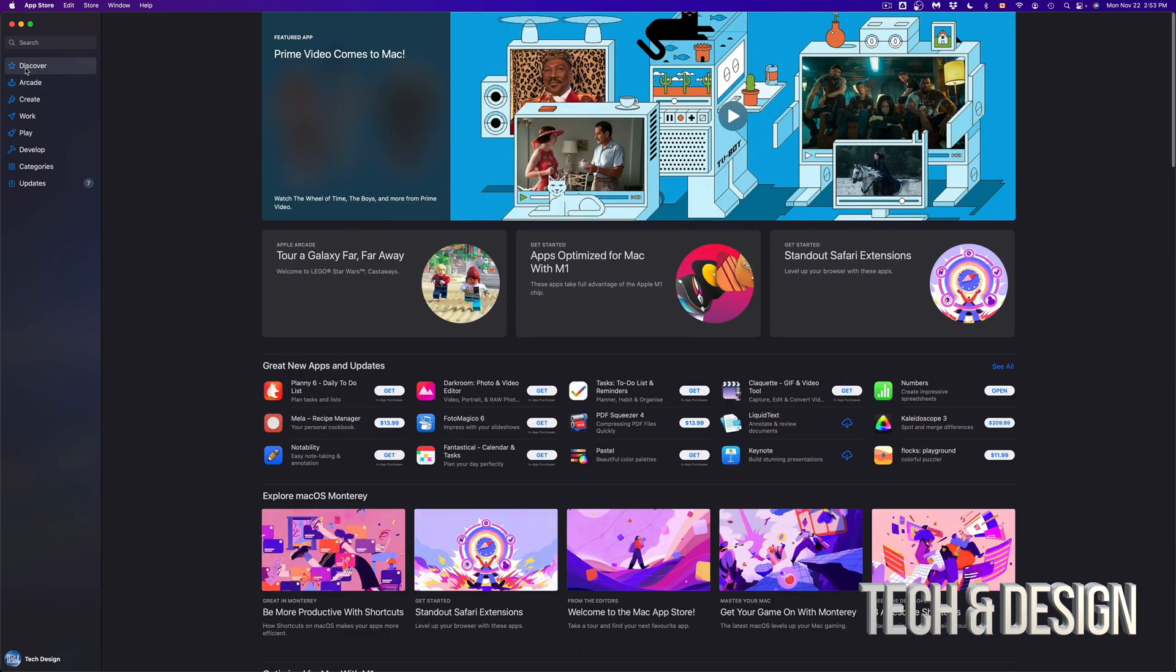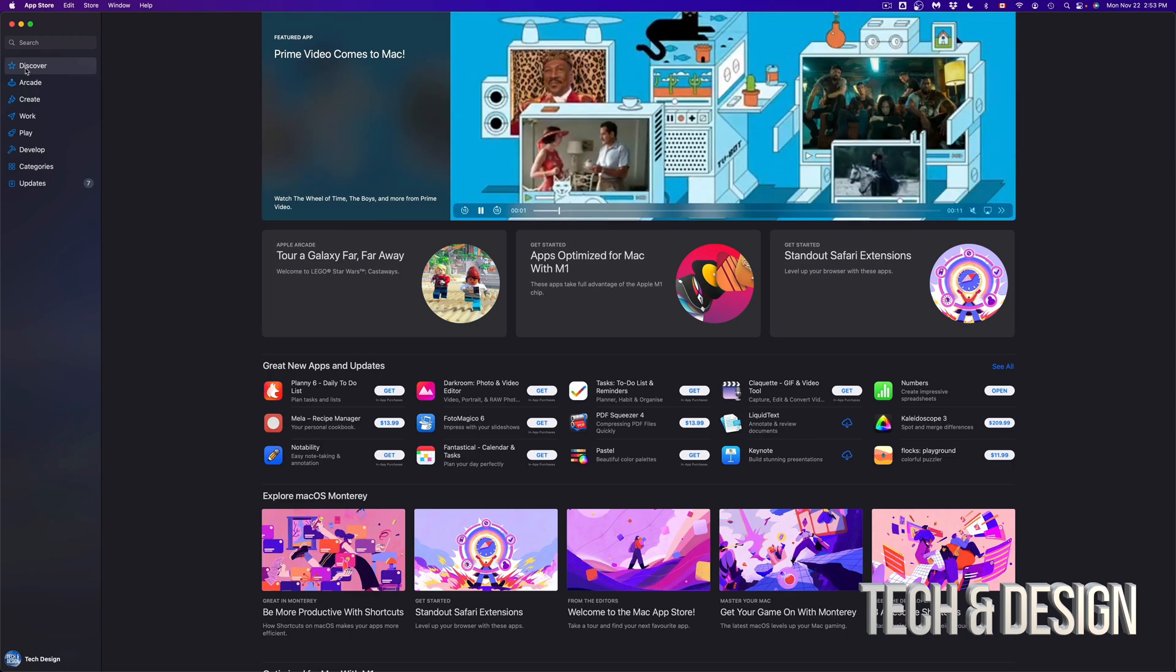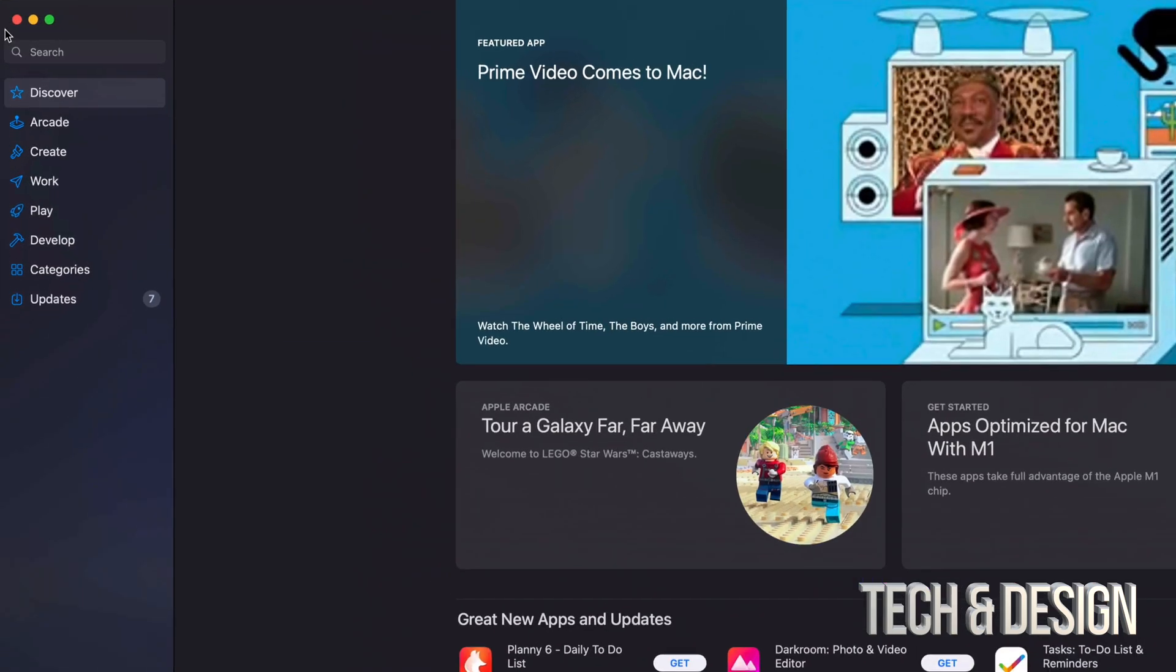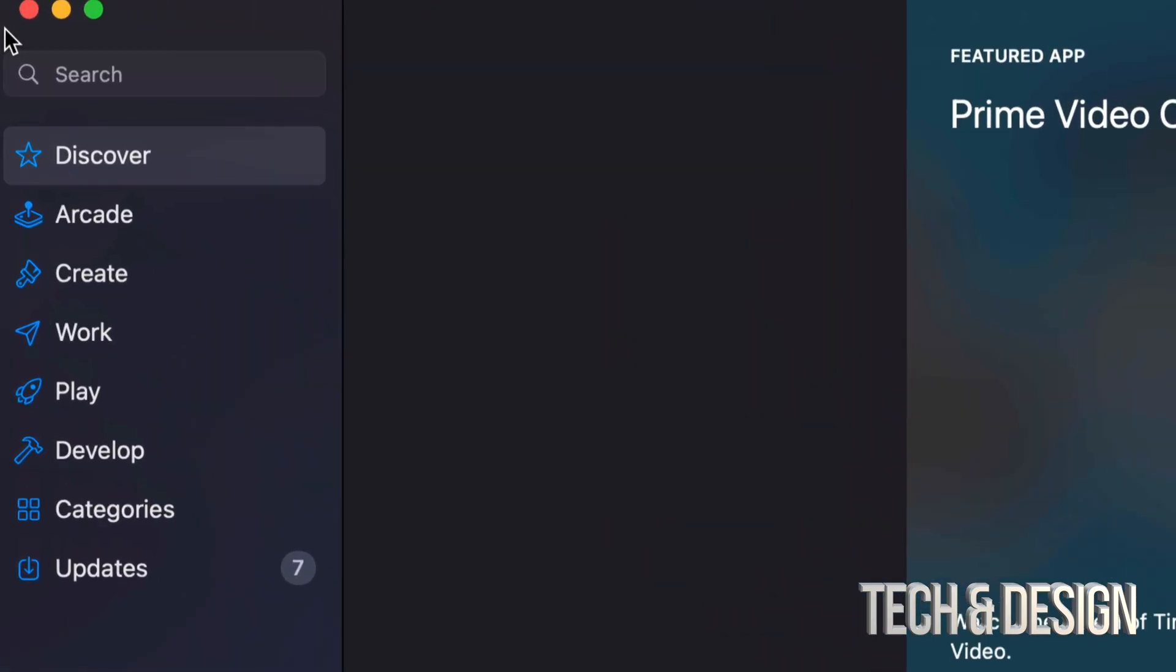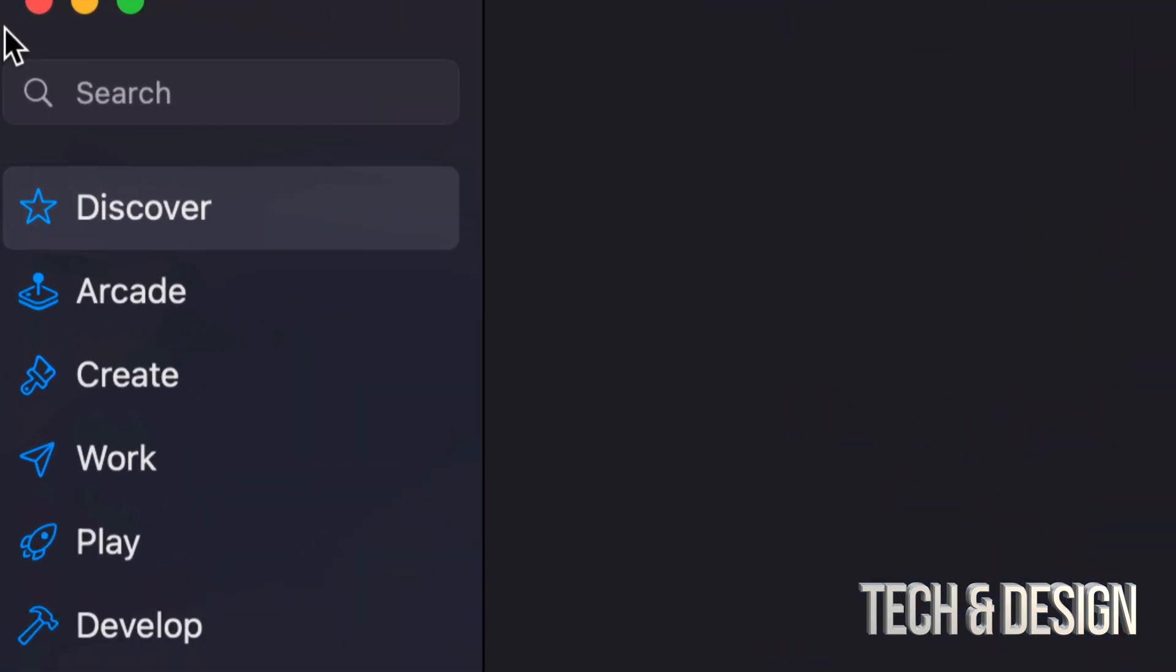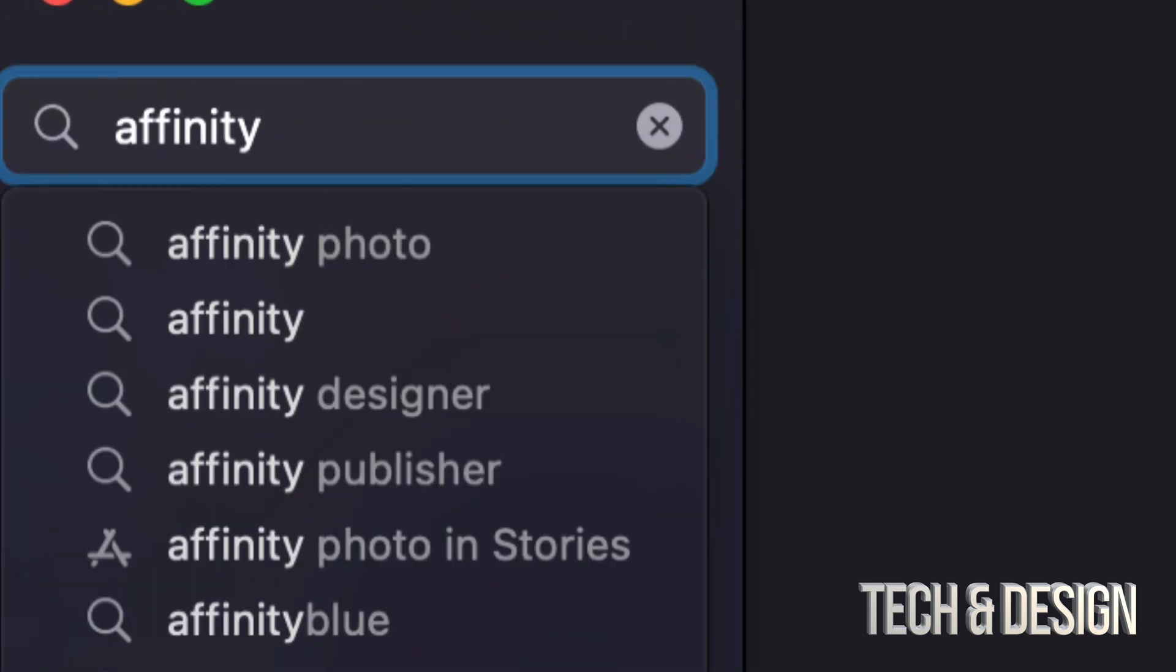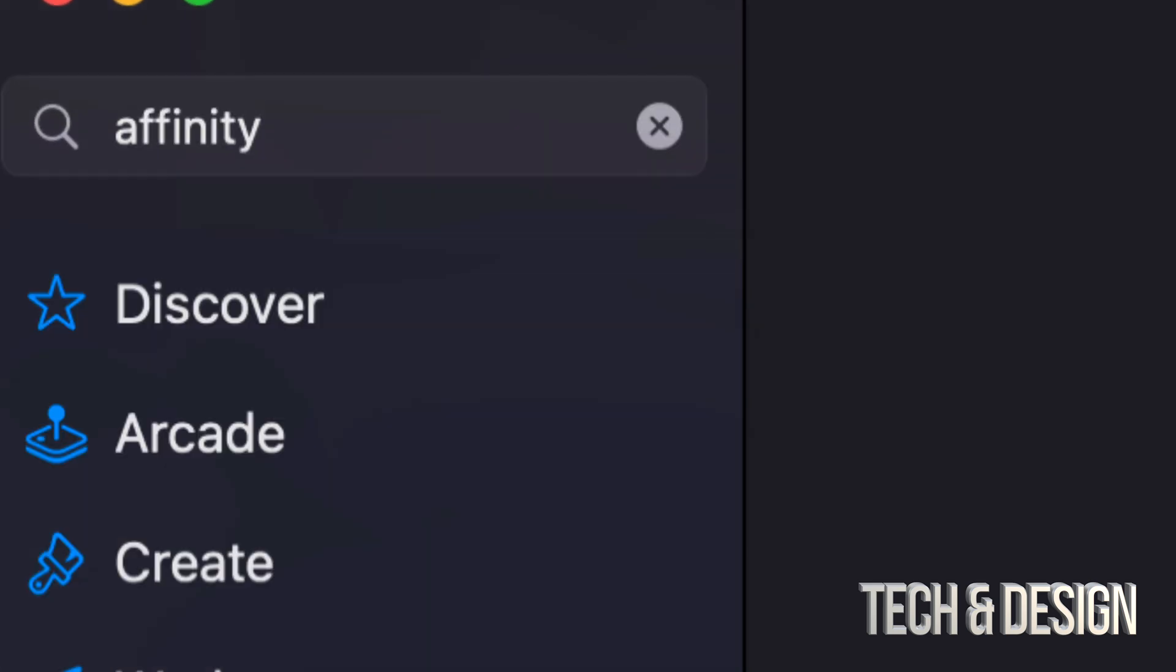And under discover, you're going to see a bunch of everything basically. Anyways, at the moment, we do know what we want. So we're going to go into search. And in this case, I'm just going to type in affinity.